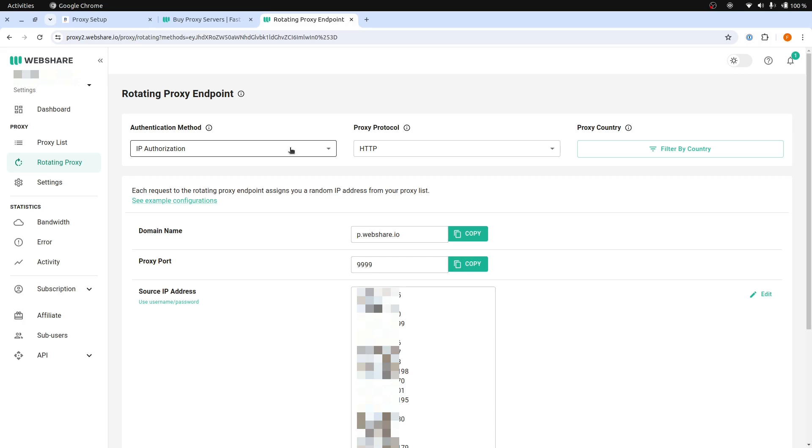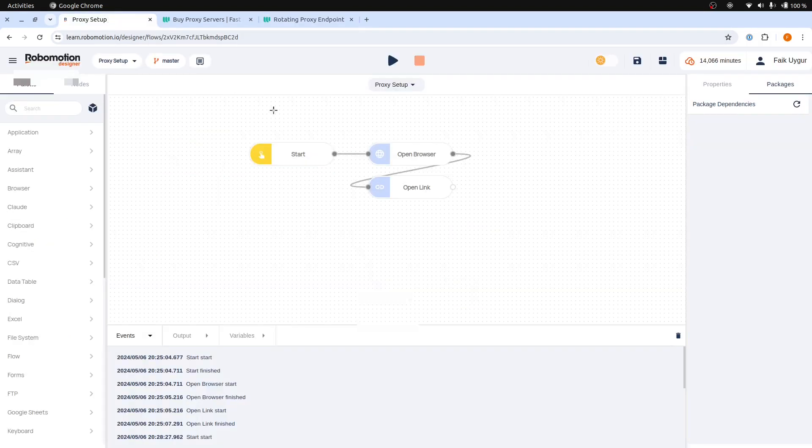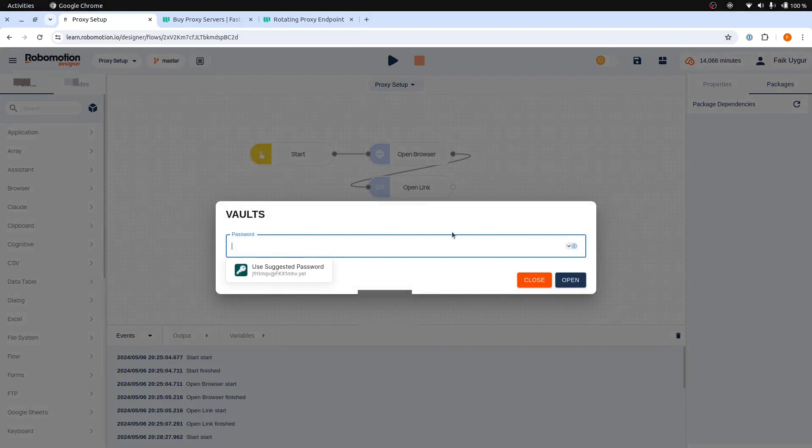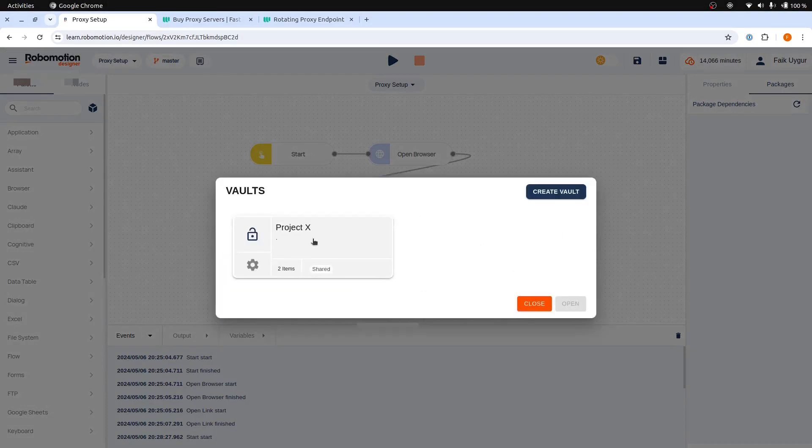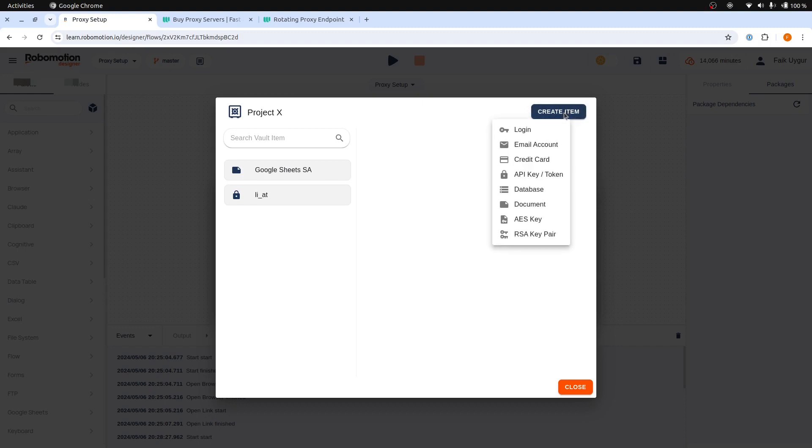Now, for the second method, we can use the username and password. You need to go to your vaults, open a vault, create a login item type to enter the username and password. This method is best if your IP is dynamic and changes, or if you do not know the IP of the machine on which your robot will be running.